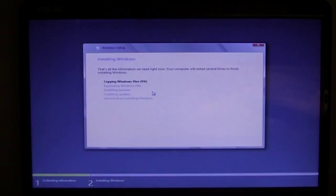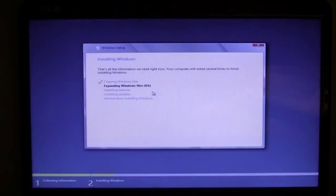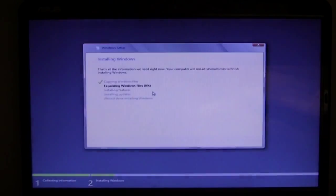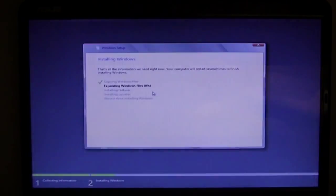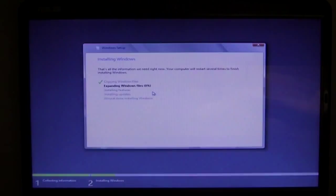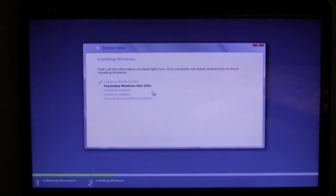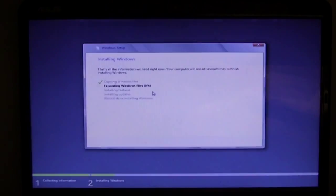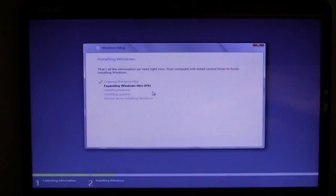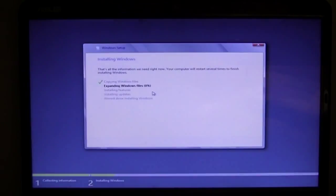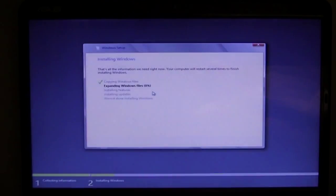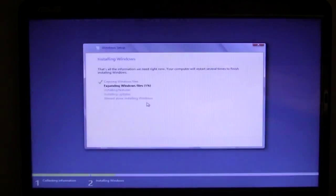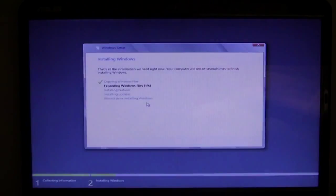So choose that 20GB partition and press Next. And then it'll start loading everything from your hard drive you installed it on, or your flash drive, and it will copy it all onto those 20GB of space that you set aside in that partition. So you'll have to wait for that to load, that could take around 10 minutes or so, so just be patient. It says you'll need to restart several times. It will not restart until it gets to the last step of almost done installing Windows. At least in my experience, it's only done that.